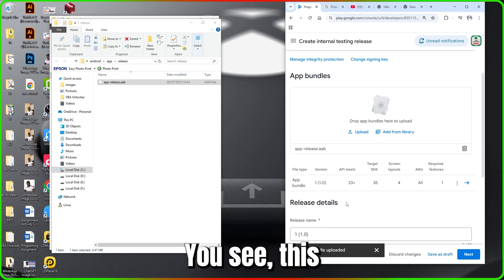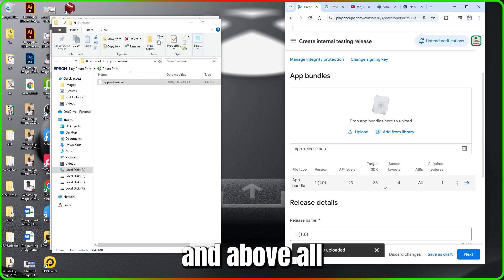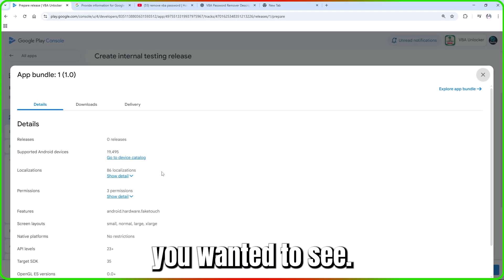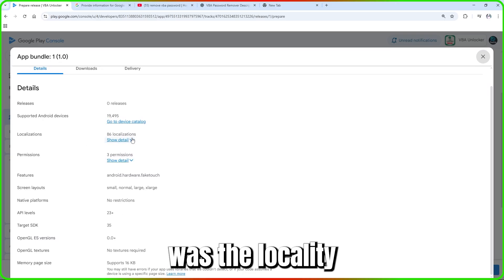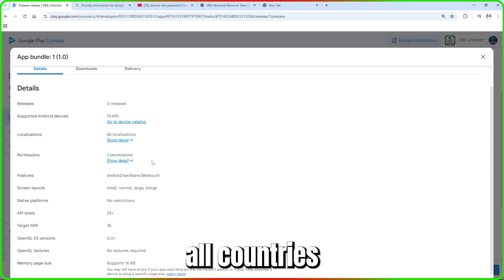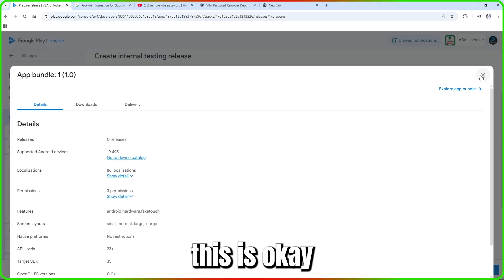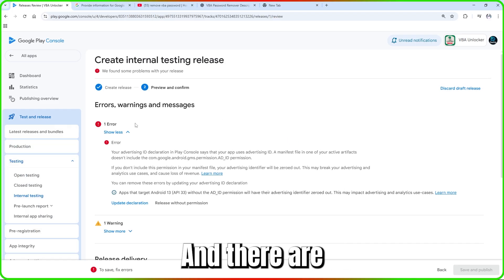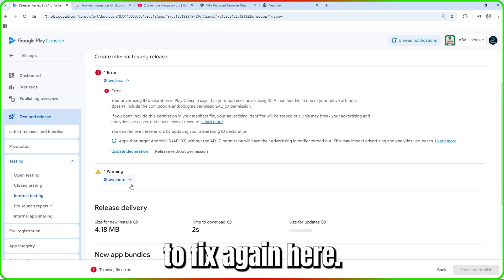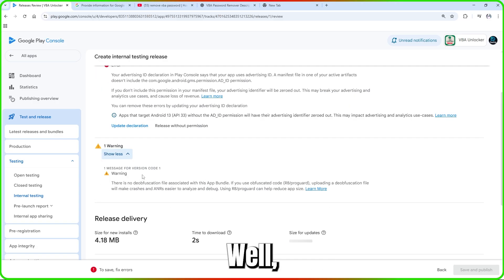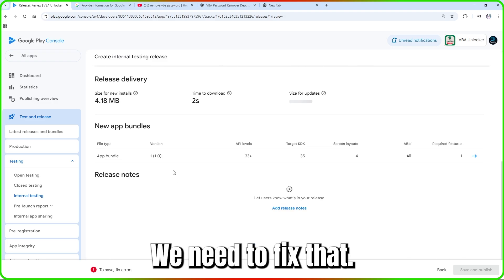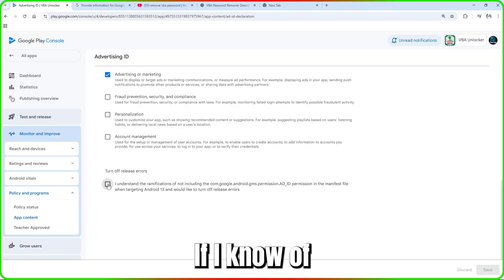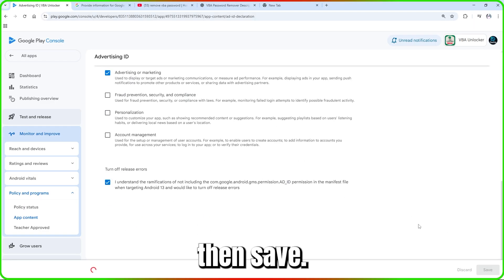The upload has been accepted — API levels 23 and above, all API levels look perfectly fine. You can view the details to confirm supported locales, Play Balls, and country availability. Close the details, the version number is automatically populated, and click Next. There are a few warnings to fix, such as an image for the version code. Update the advertising ID declaration, turn off any remaining errors, and save.